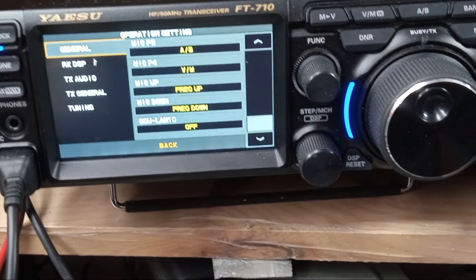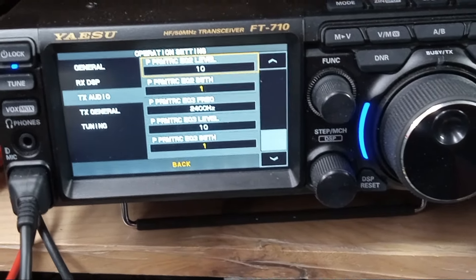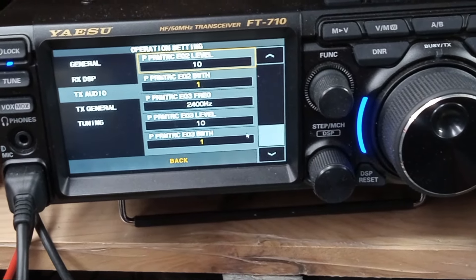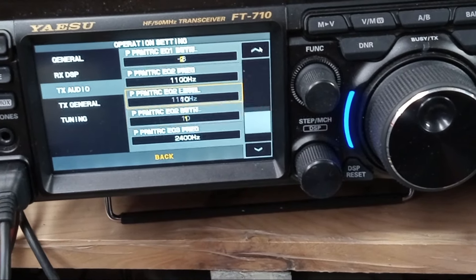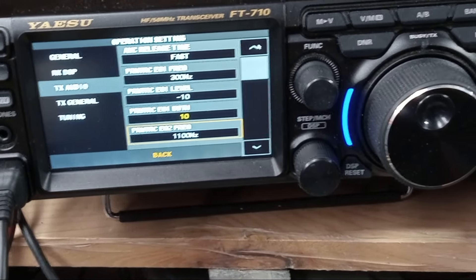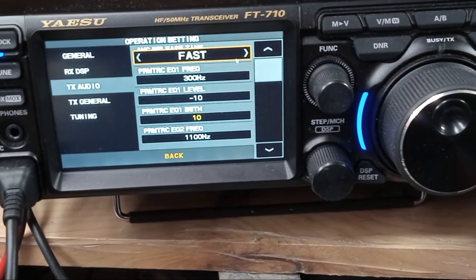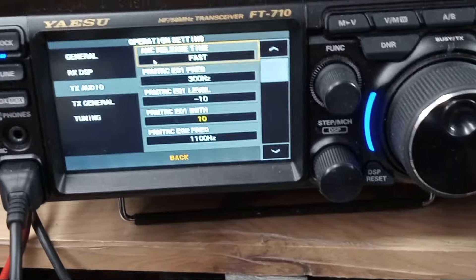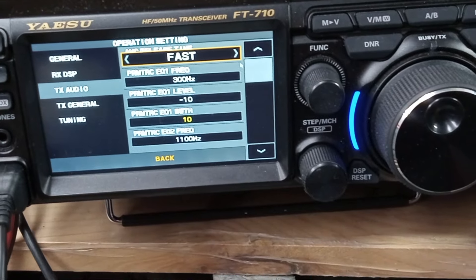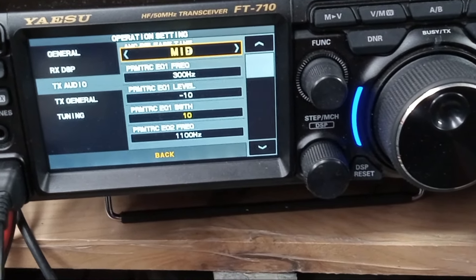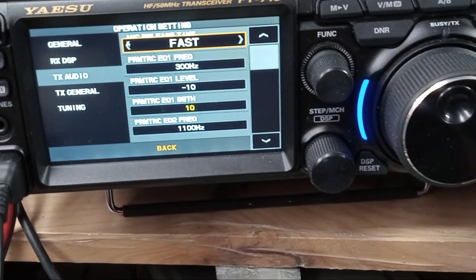What I'm going to do next is go to the function of Operation Settings and click that on. We're going to go to Transmit Audio. The first thing I'm going to adjust differently is the speed setting — we're going to move this to Fast. Fast is probably set to Mid by default, so move it to Fast.